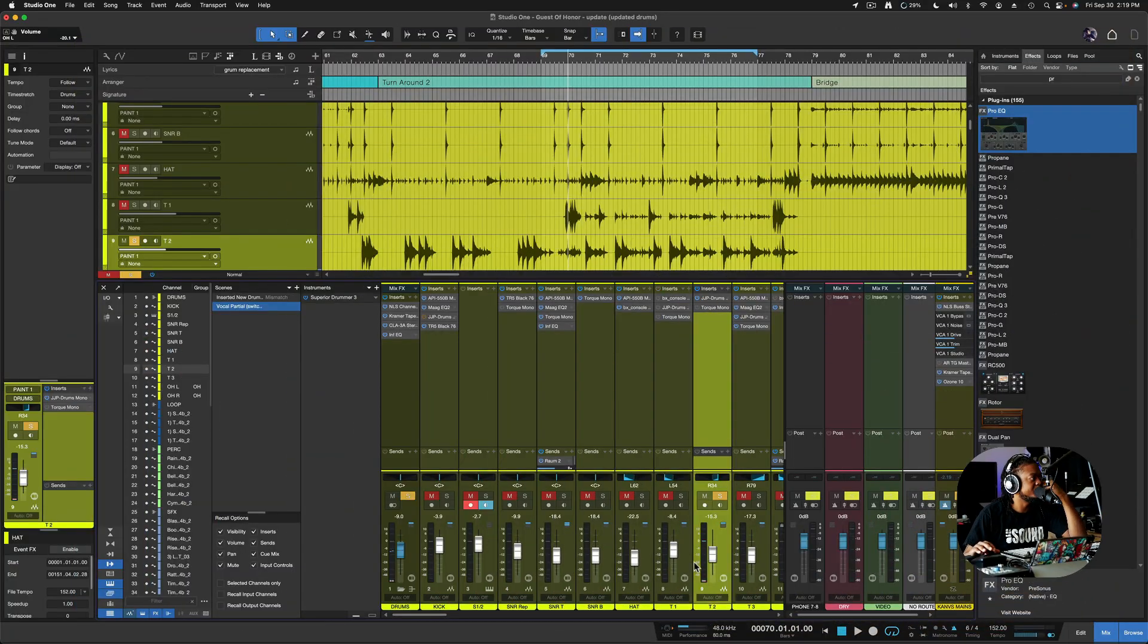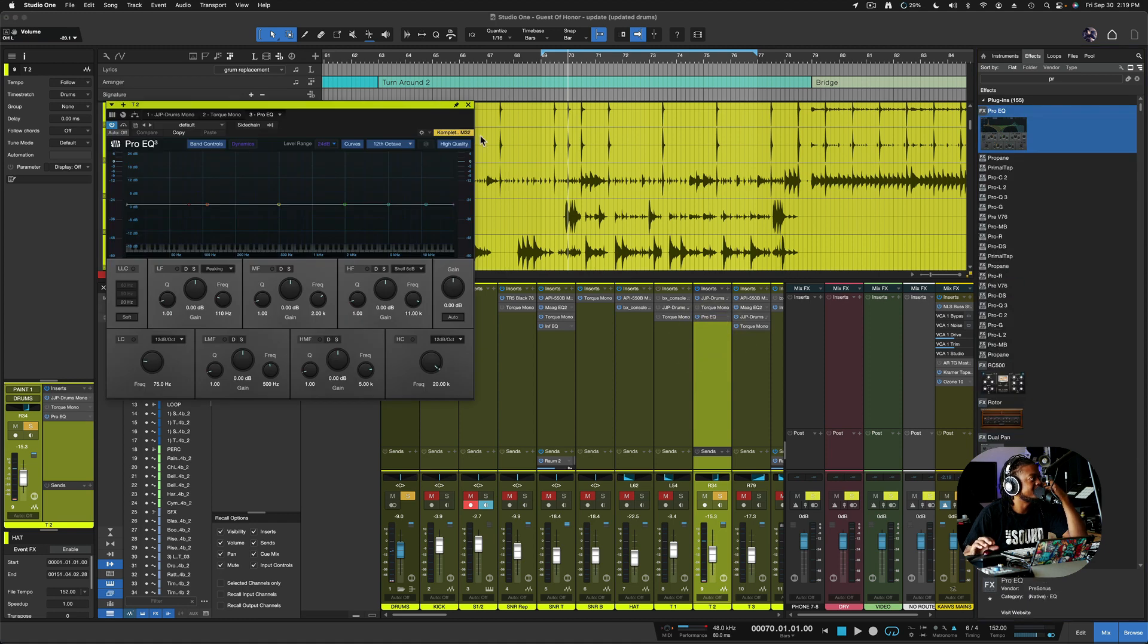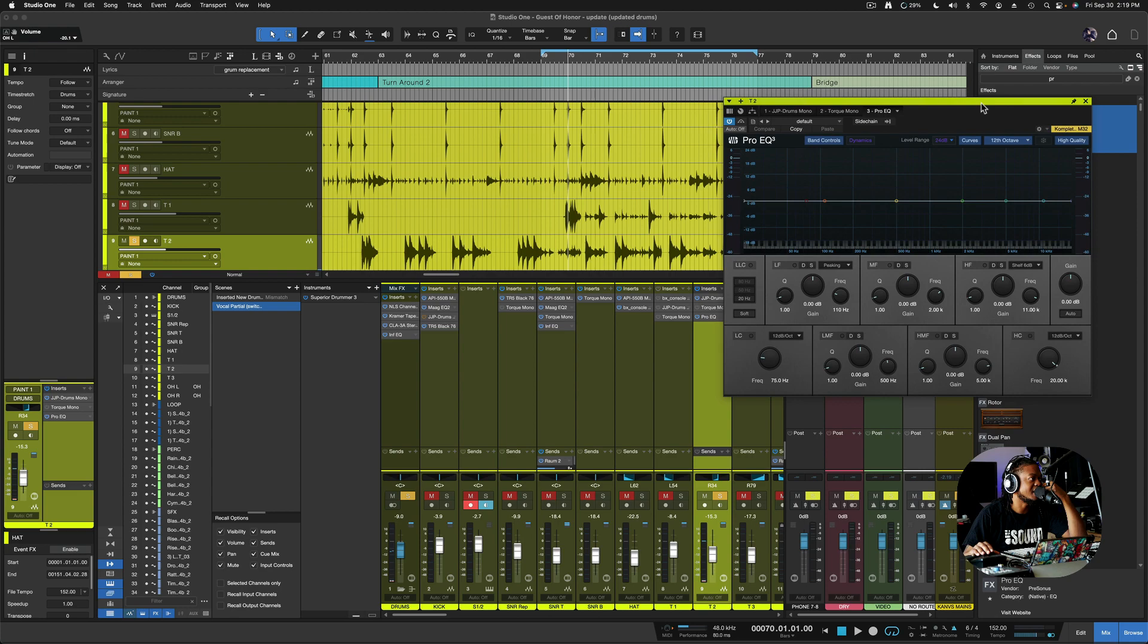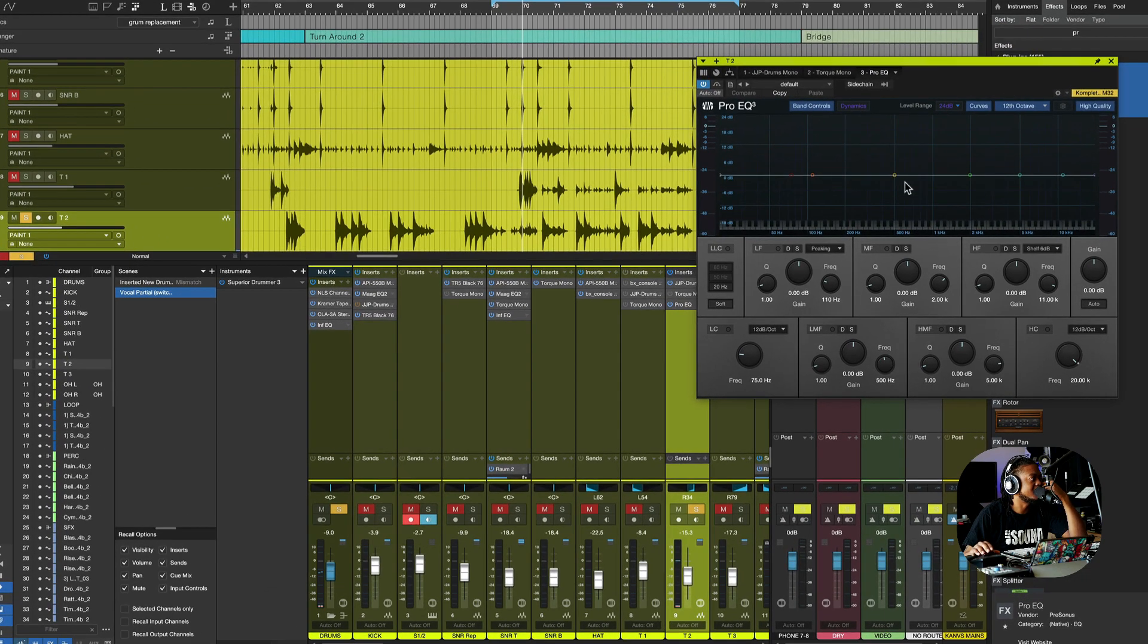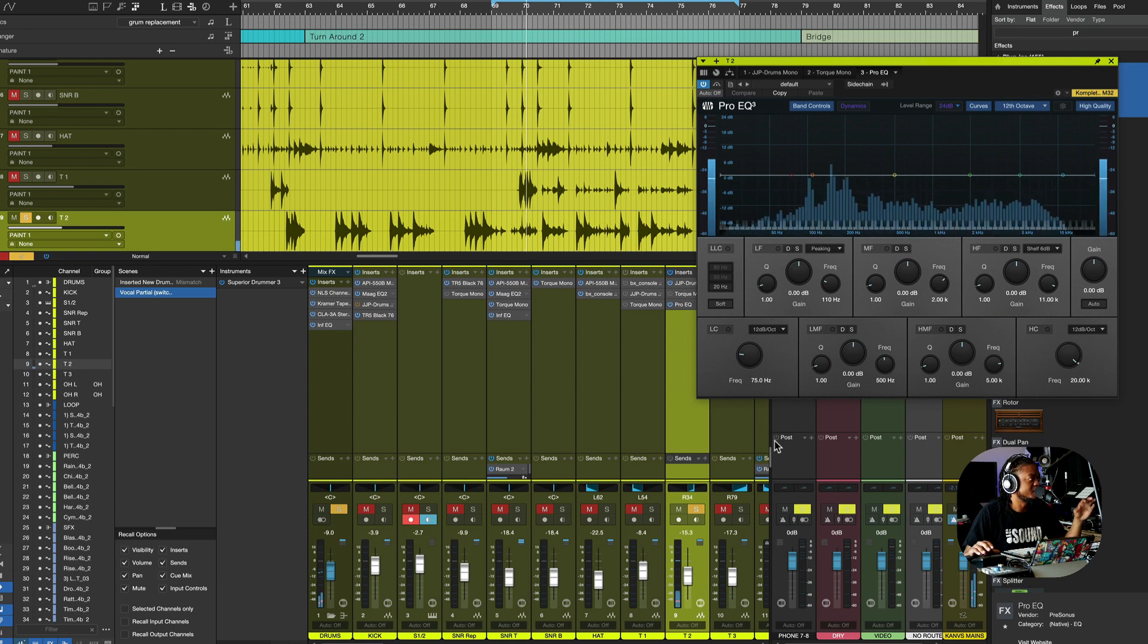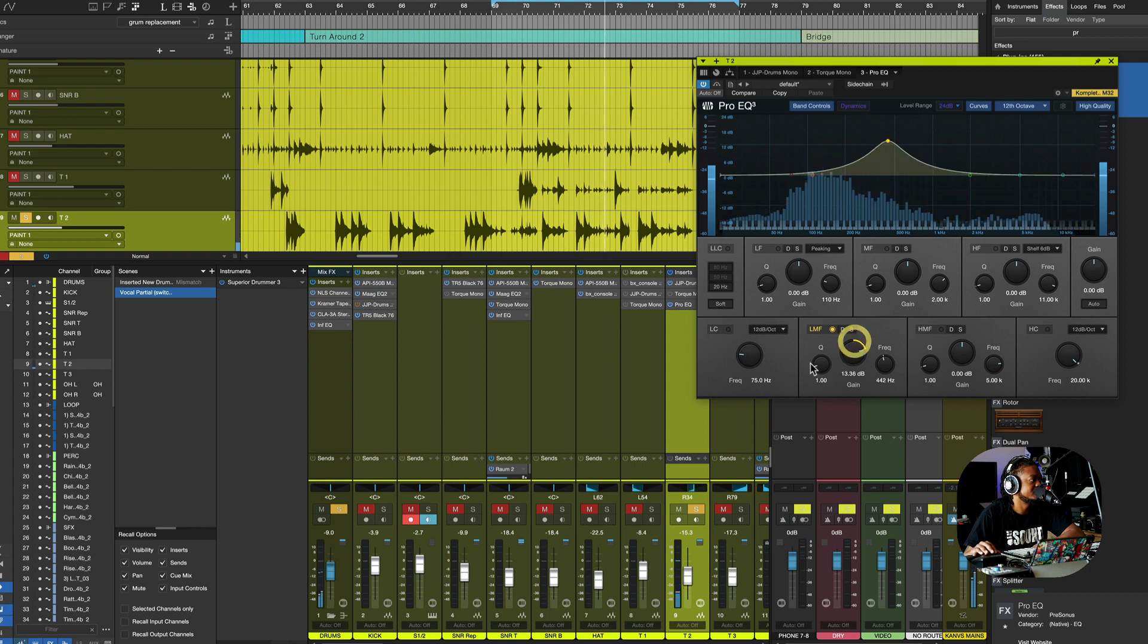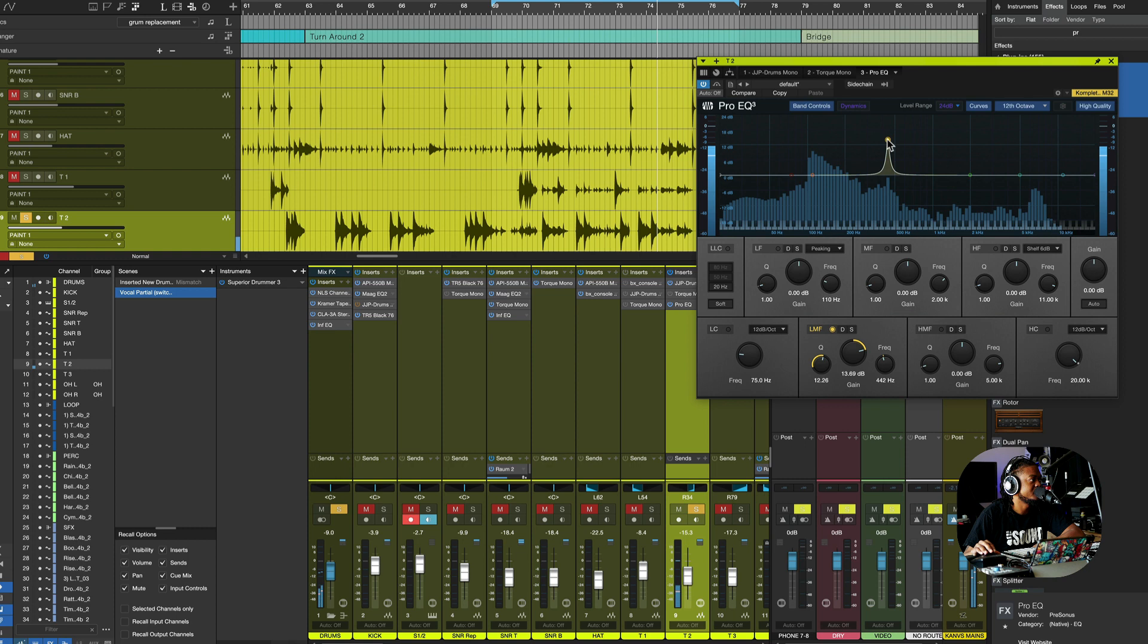So with that being said, the Pro EQ, let's just go ahead and drag it over. This makes it so much easier having this update inside of Studio One 6. This is what we used to do. Let me play it.